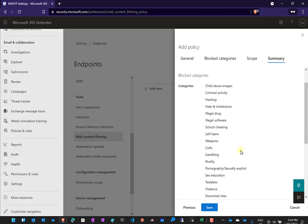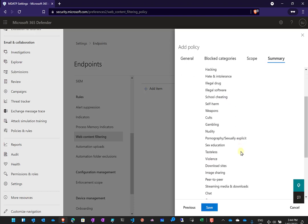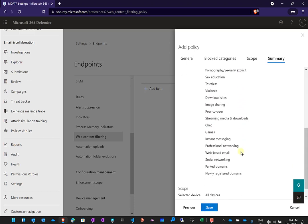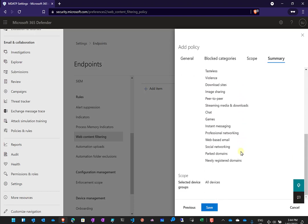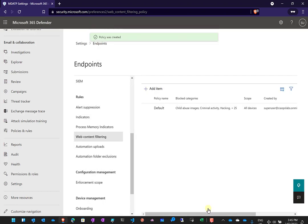I'll get a summary here of the block category so I'm blocking everything. Again you can choose to customize that if you want. Down the bottom here you'll see I get confirmation that the scope is going to be all devices so I will save that. That will then create the policy and start applying it, rolling it out to my devices.